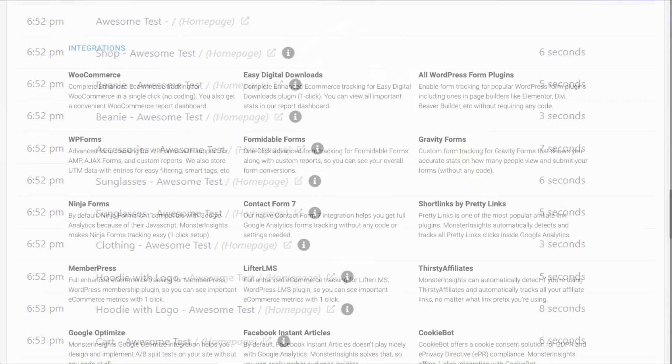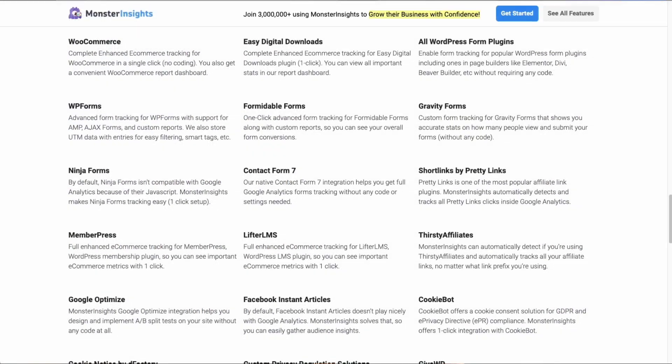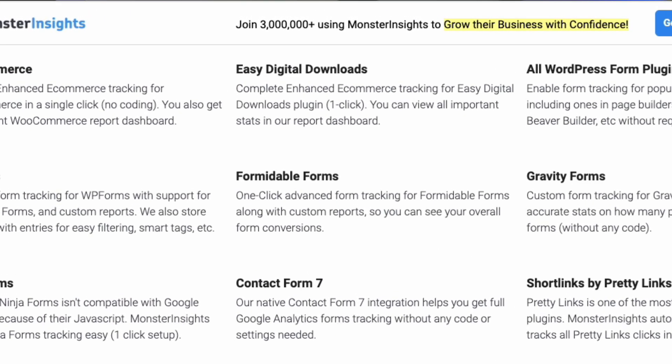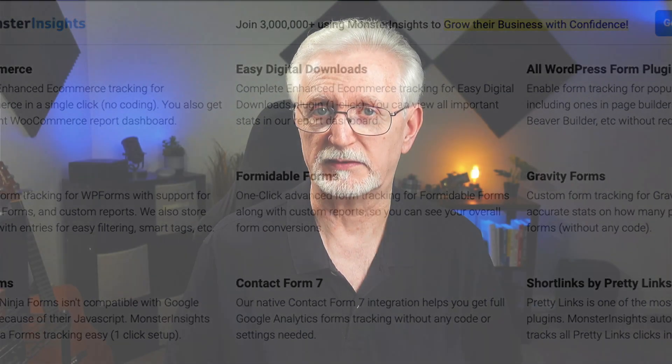Best of all, Monster Insights User Journey and e-commerce add-ons support Easy Digital Downloads. That means that setting up tracking just takes a few clicks and you'll be all set up.